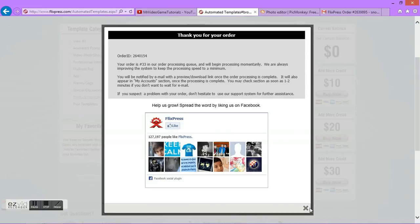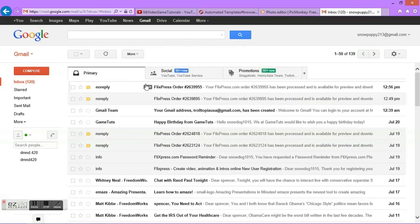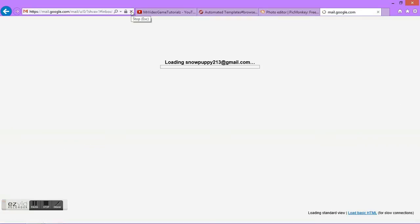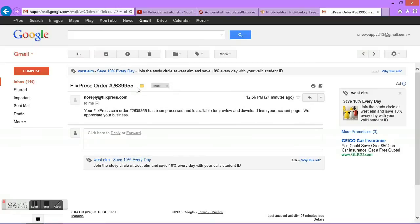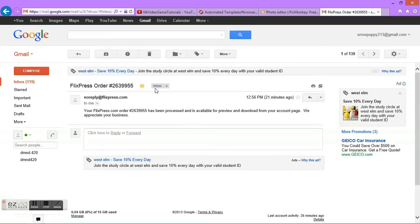Now that it's submitted, I can go over to my email that I made for this, and check the inbox. Alright, there's one right here from No Reply. Apparently that's not the right one. Let's try refreshing. Pretty sure this is the right one. It's going to take a little bit, just to let you know.